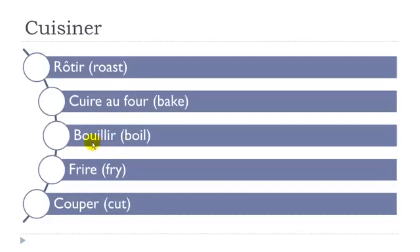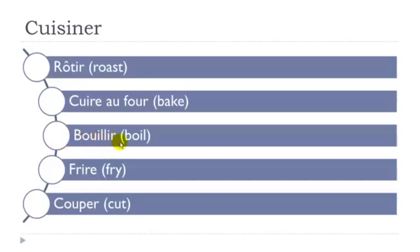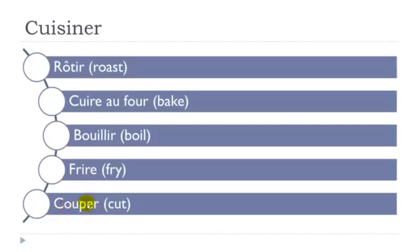So that's maybe the tricky one of the list here. So boue and then yir. Bouillir, so bouillir, bouillir. Frire and then couper.